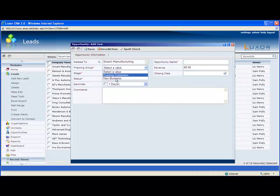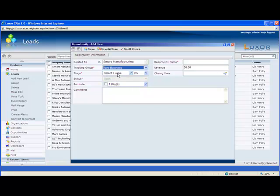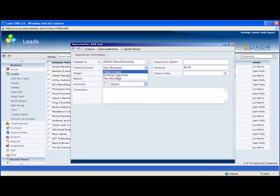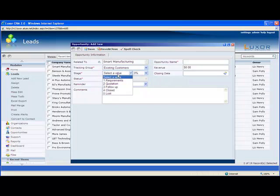For example, if I have new business, my stages will be different. I have a qualified meeting requirements, and so on, all the way down to closed and lost. But if I'm selling to existing customers, my sales cycle is different. I don't need to qualify them or meet them.